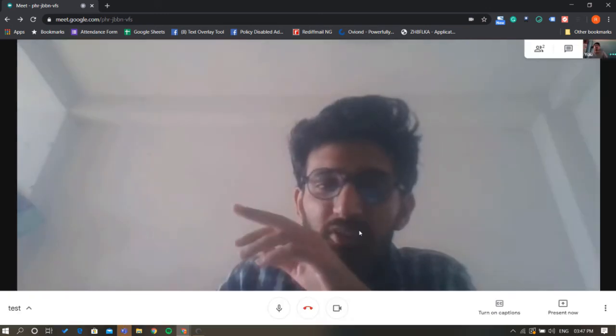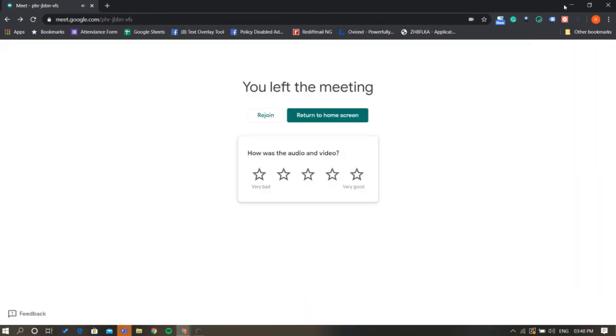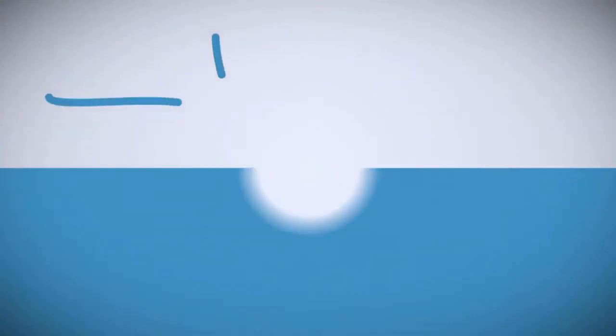That's it guys, this is how you can mute other people in Google Meet.